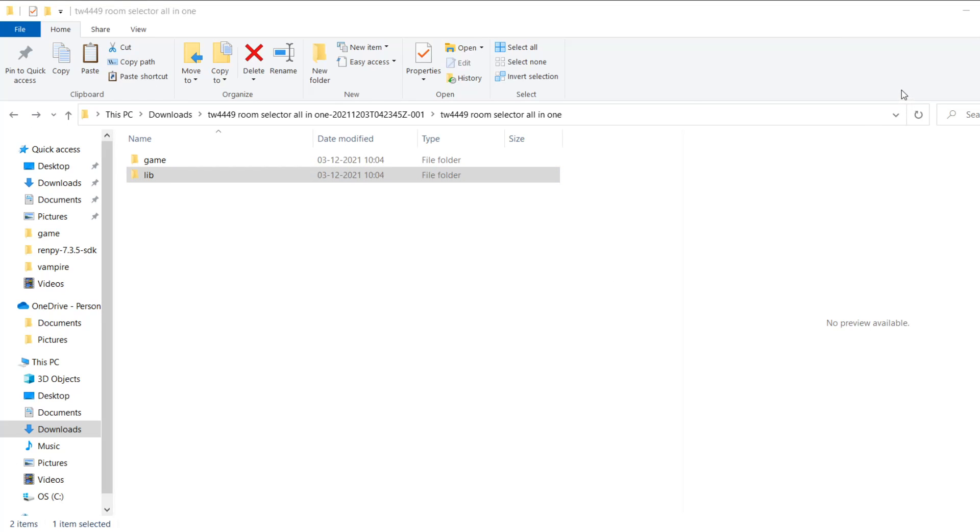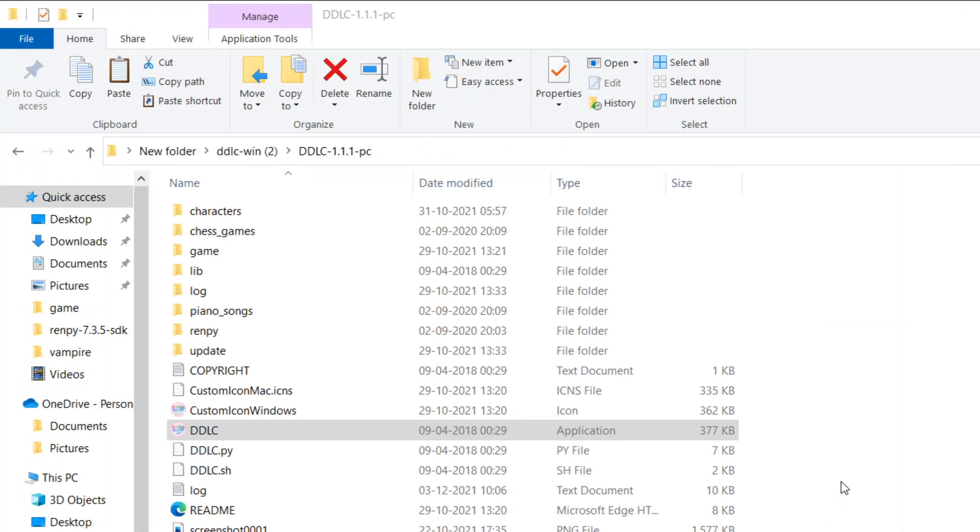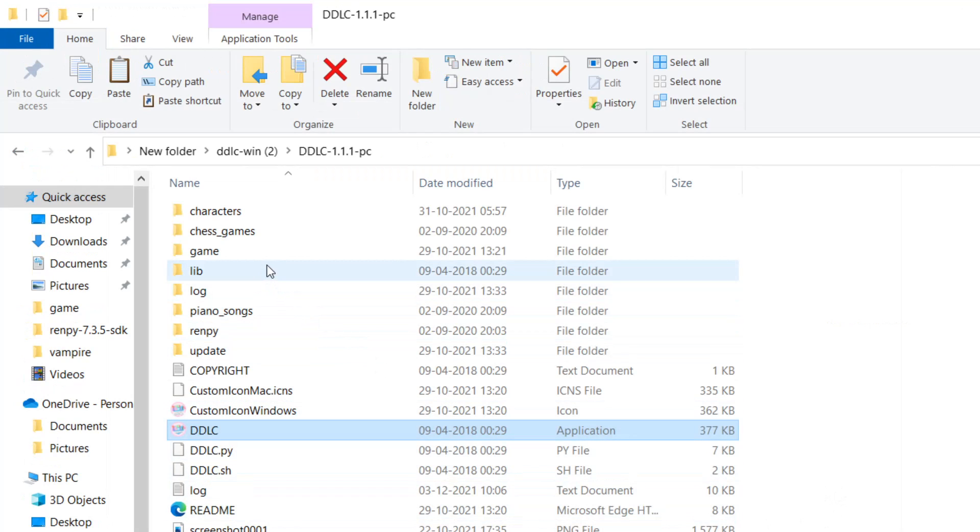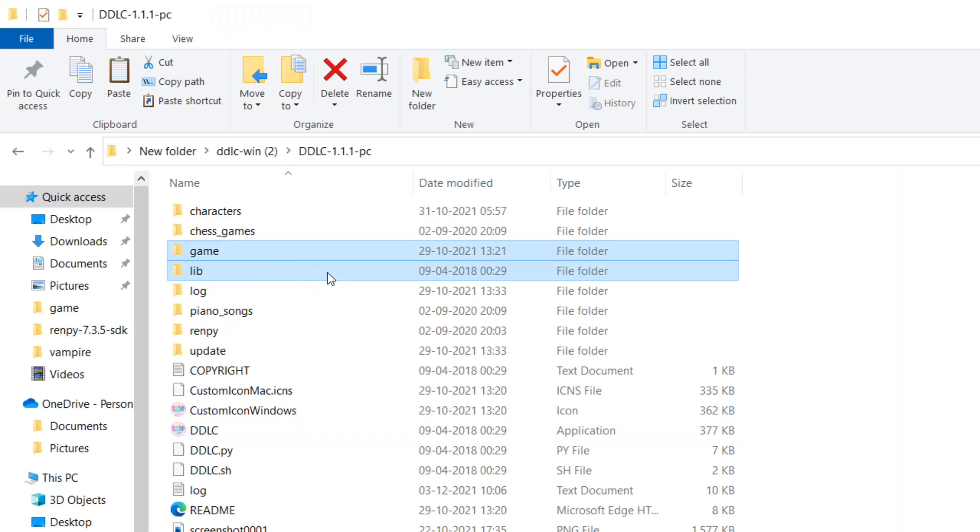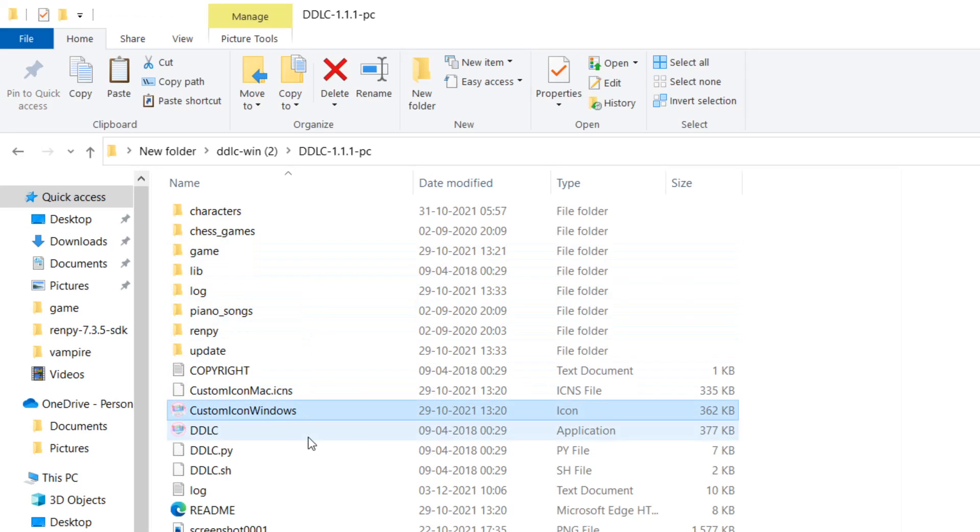Next, what you want to do is you want to open up your DDLC directory, as in the folder where your Monika AfterStory mod is installed. This isn't a guide on how to install Monika AfterStory. If you need a guide on that, I made one. There will be a link to it in the description. So this folder has also a folder by the name of game and lib in it. You'll know you're in the right directory because the DDLC game is there, so that's where you should be.